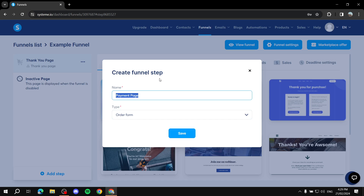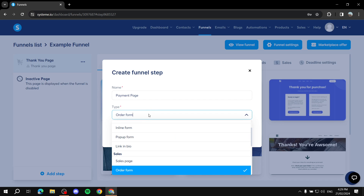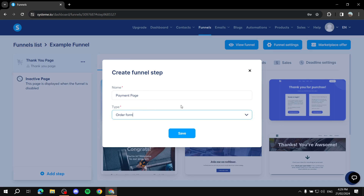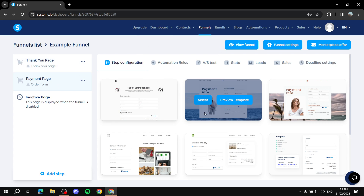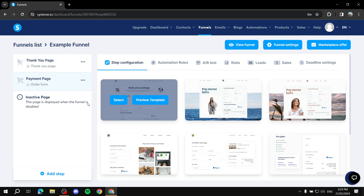Name it whatever you want — either 'Order Form', 'Payment Page', or whatever. Then find 'Order Form' from the type list and click Save. Now we have a Thank You page and a Payment Page which is the one we just created.